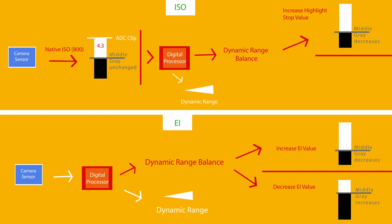By contrast, if you decrease the highlight stops, the opposite will happen. Your middle gray will rise, dropping the amount of stops in your highlights and raising the amount of stops in your shadows.